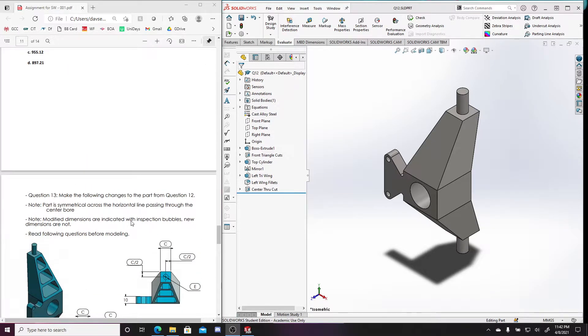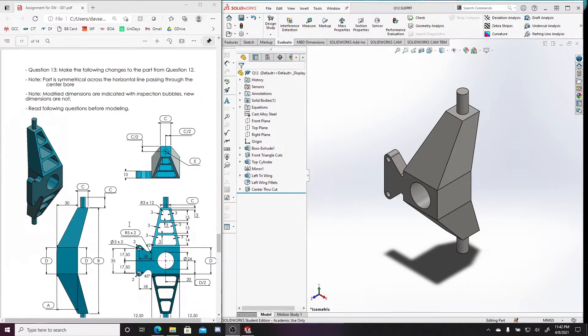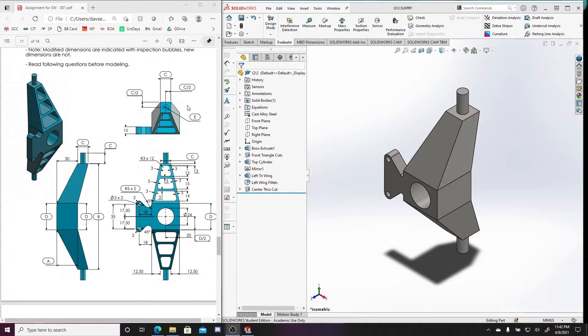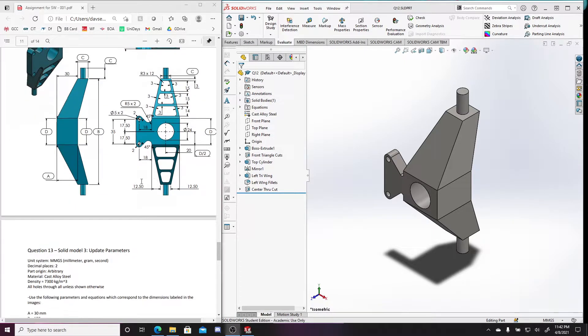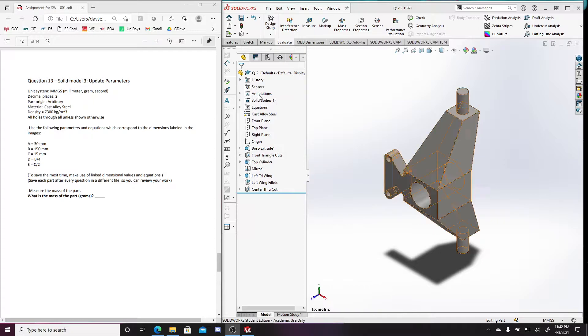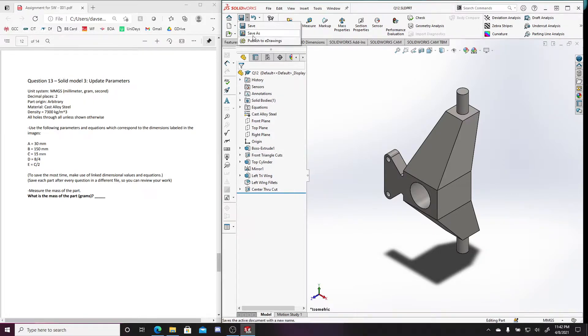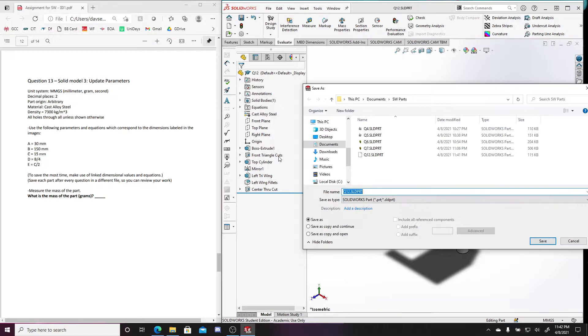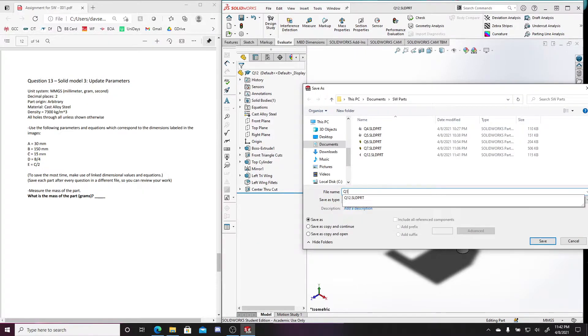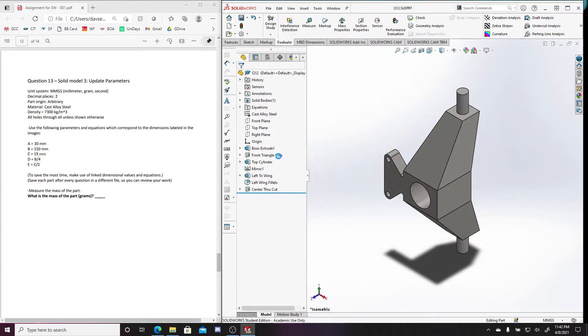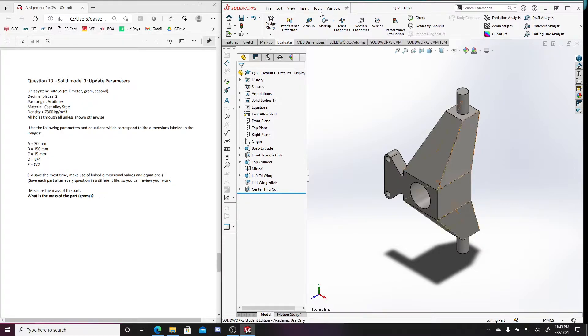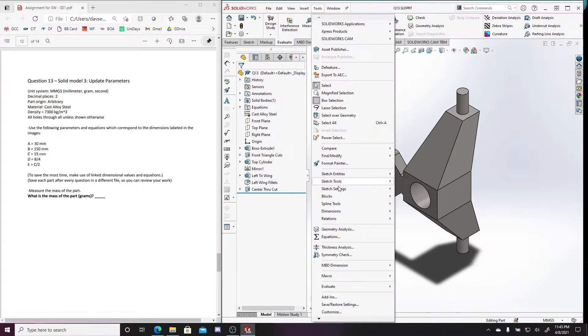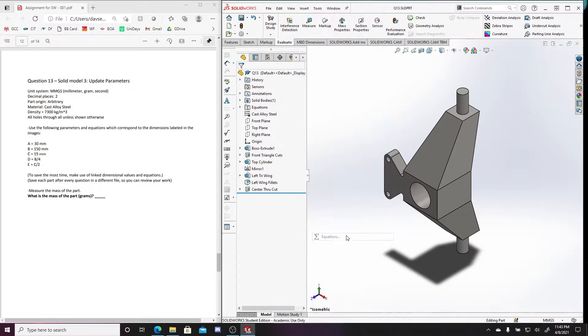So here is Question 13 and it looks like there's a lot going on here, but really there isn't too much. Again, before you start a new question you should always save it as a new file. So this is now Question 13, and then now let's edit our variables. So Tools, and let's go to Equations.